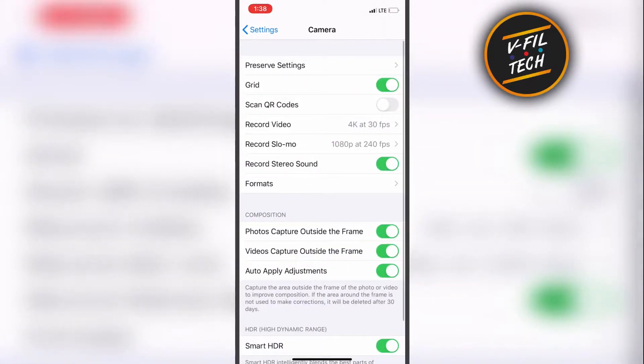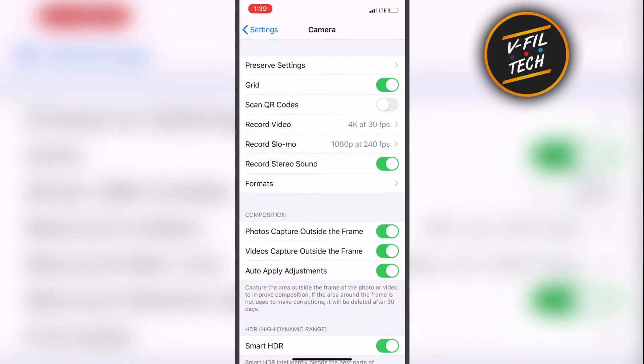In the camera settings you can enable or disable QR code scanner. Just enable scan QR codes.